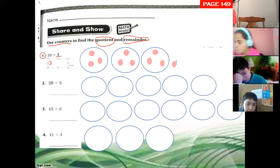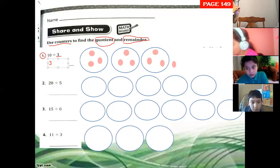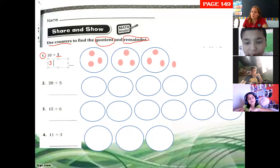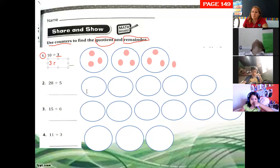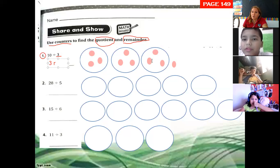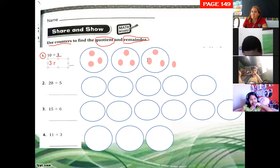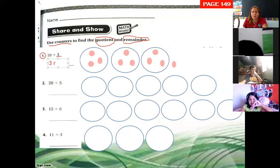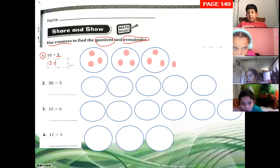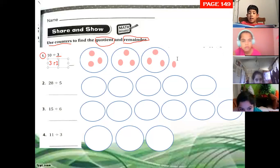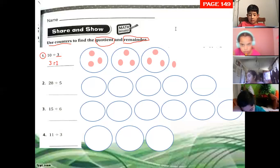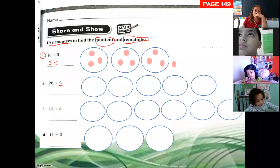And the remainder? The remainder is a leftover — it is one. Remainder one. Exactly. The remainder is the counter that is outside. That's why I said we need to draw it outside.